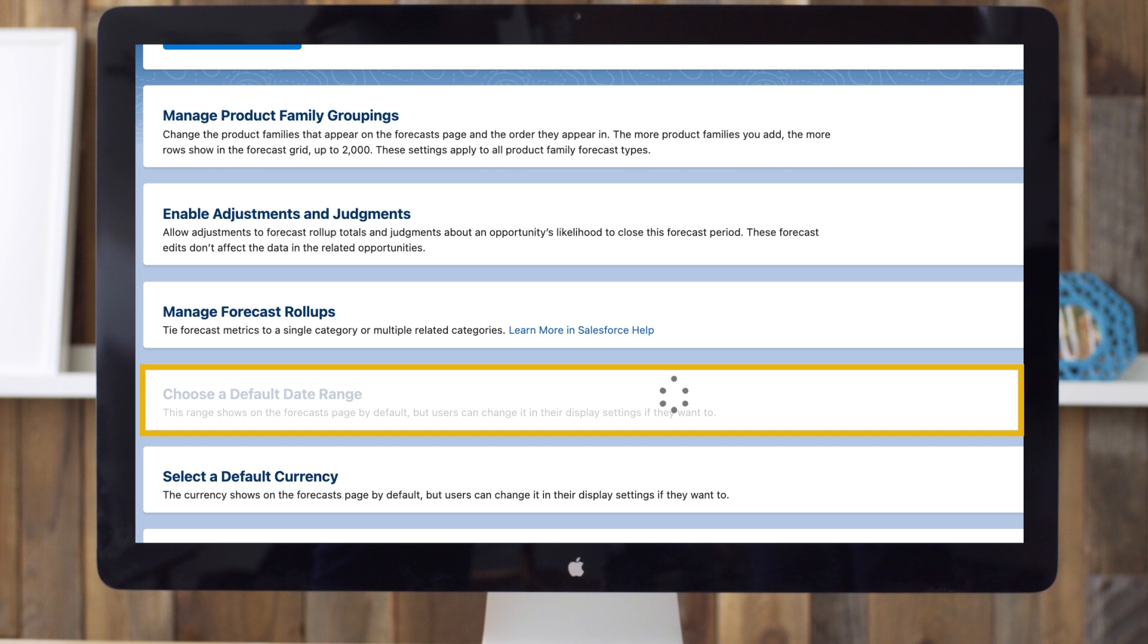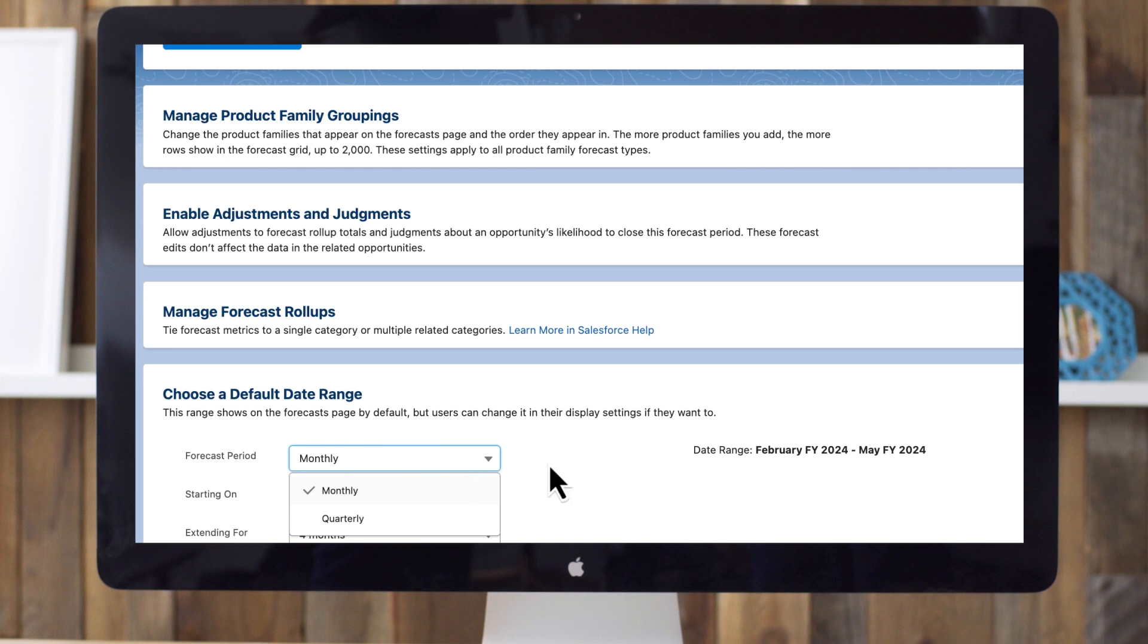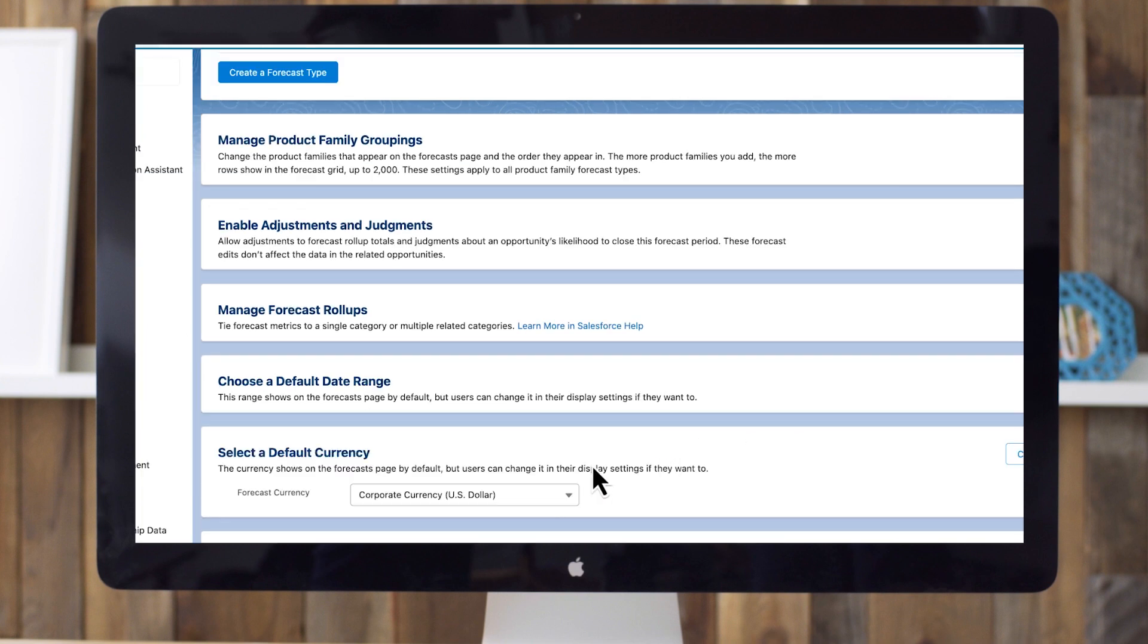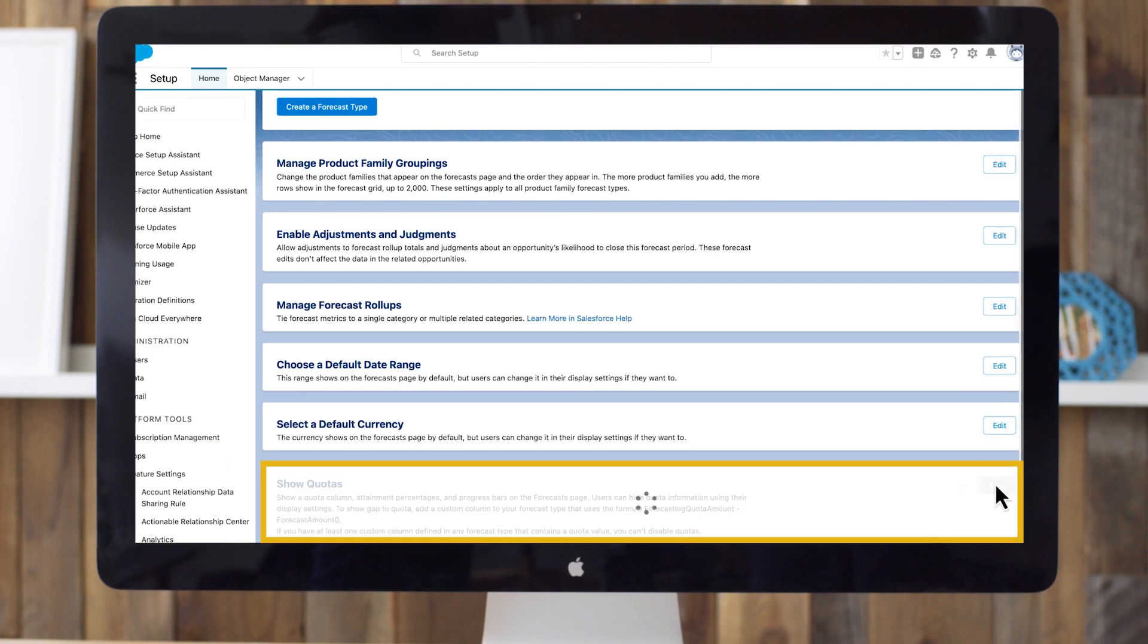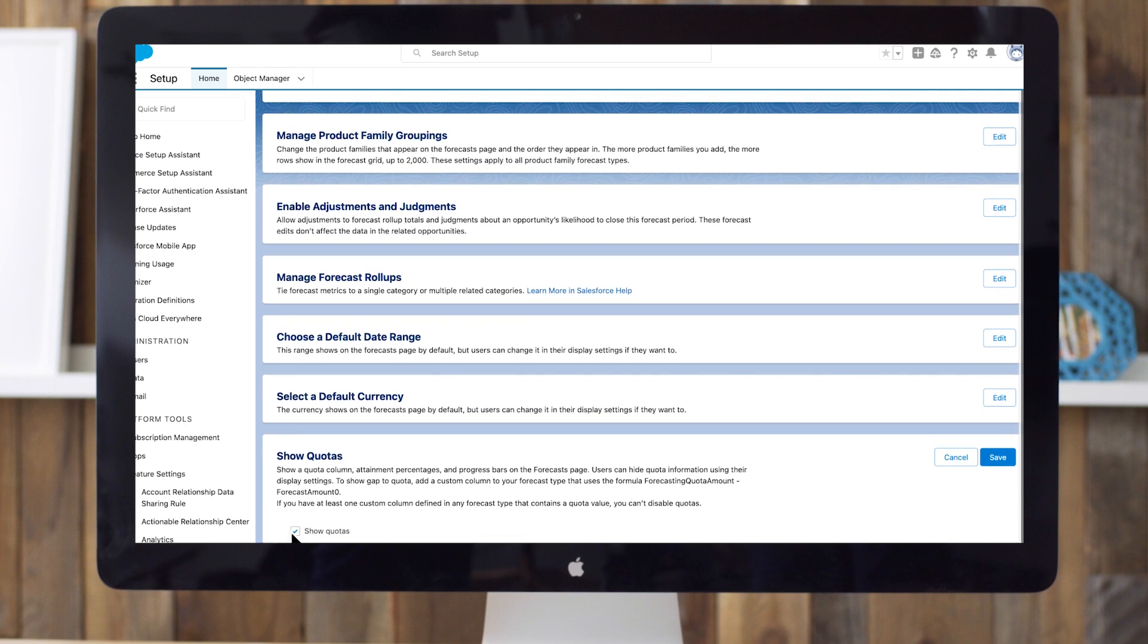Choose a default date range, either monthly or quarterly. If you use multiple currencies, select a default currency. Users can change it in their own display settings if needed. Last, if your team uses quotas, tick the box to Show Quotas so users can track and view quota attainment in forecasts.